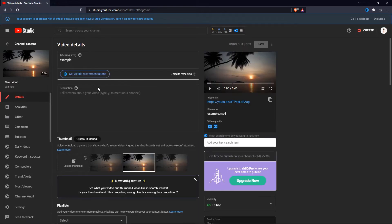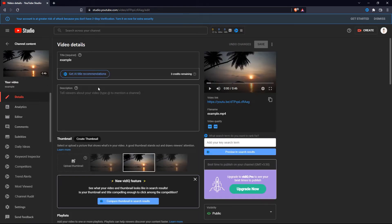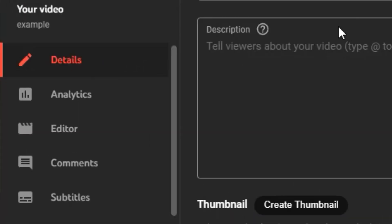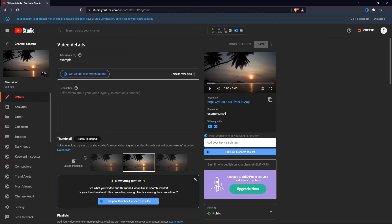Then you can change the details of this video. If you take a look at the left side of the screen, you will see there is an option called subtitles. Go ahead and click on that.